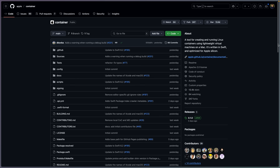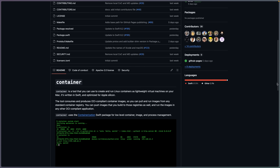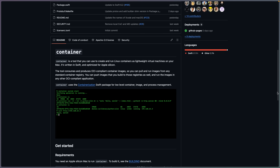This software can already be installed, is fully open source, and its source code is available on GitHub. Kudos to Apple for that.